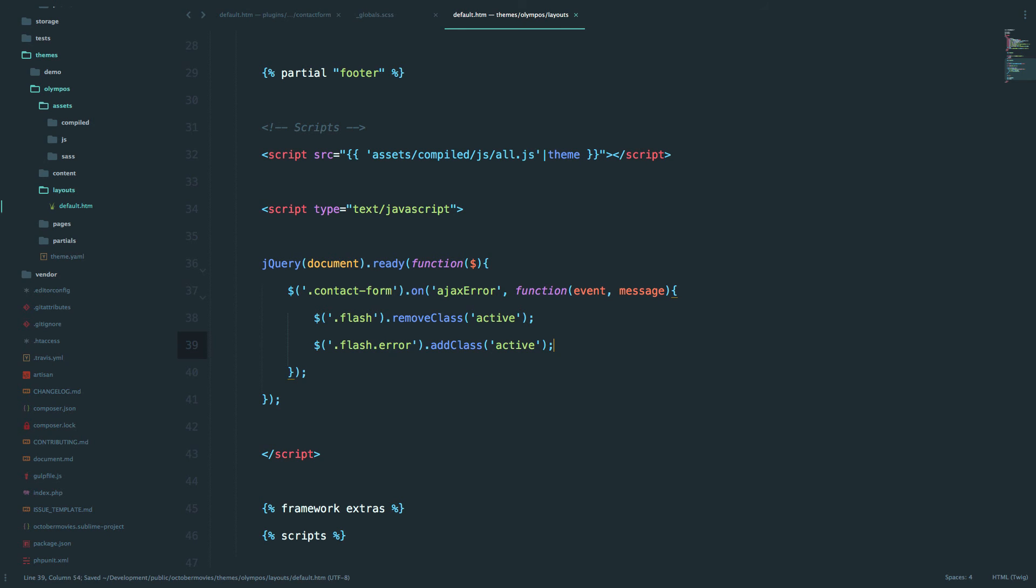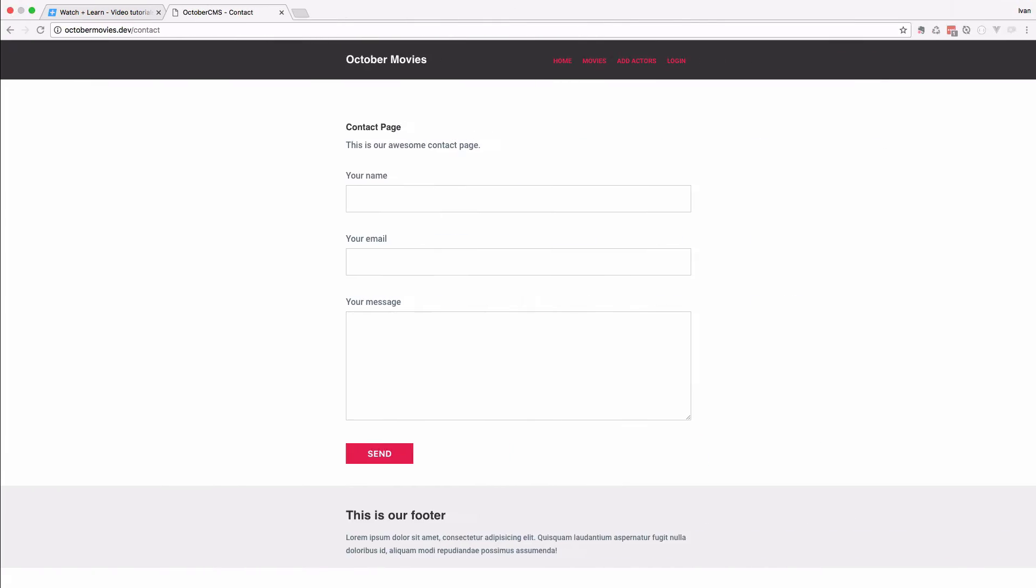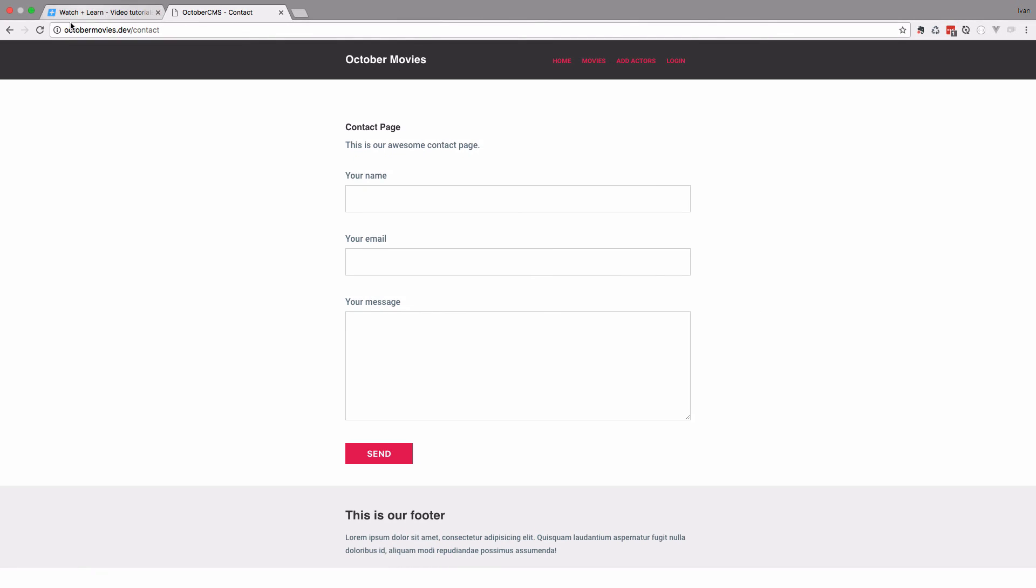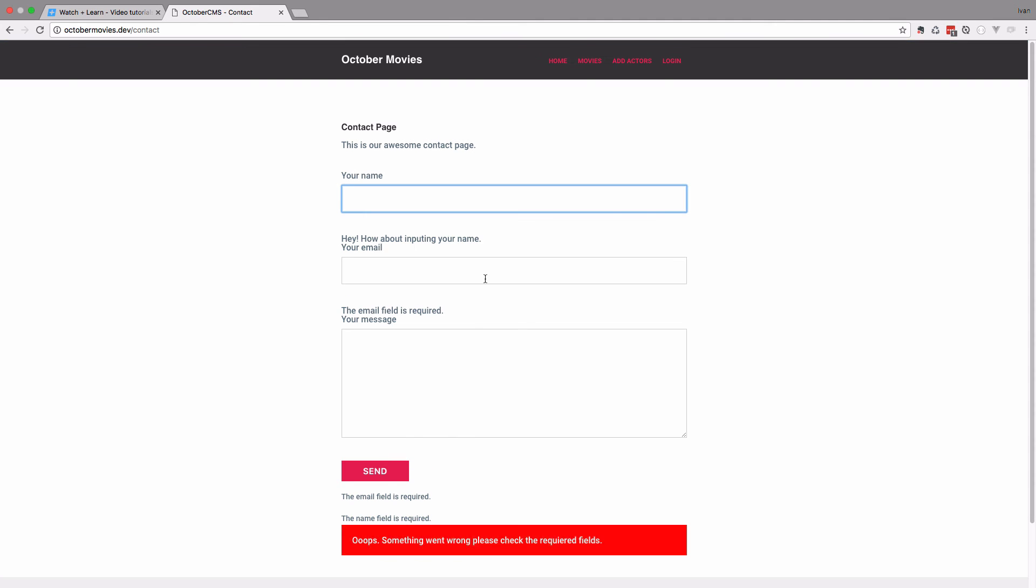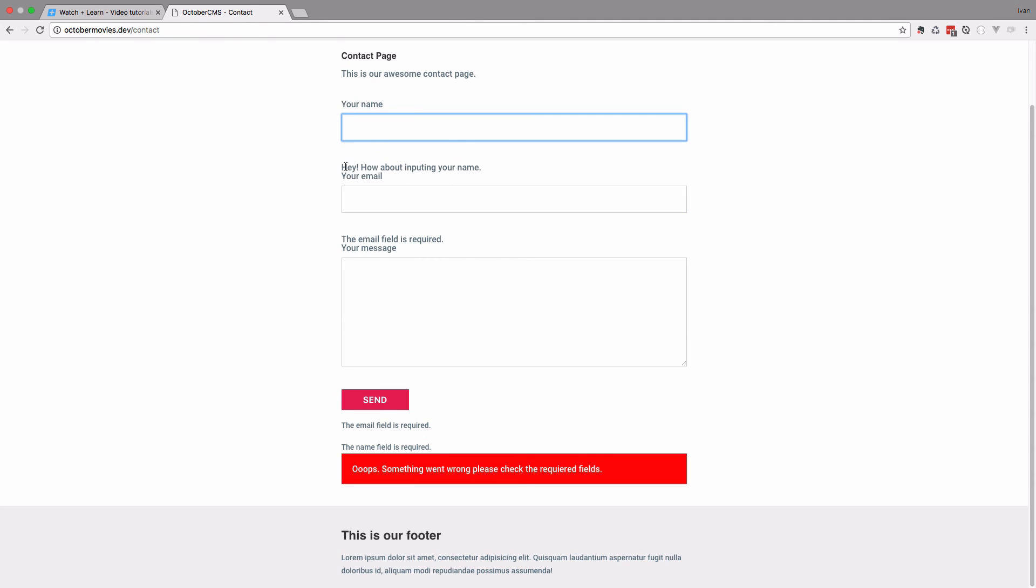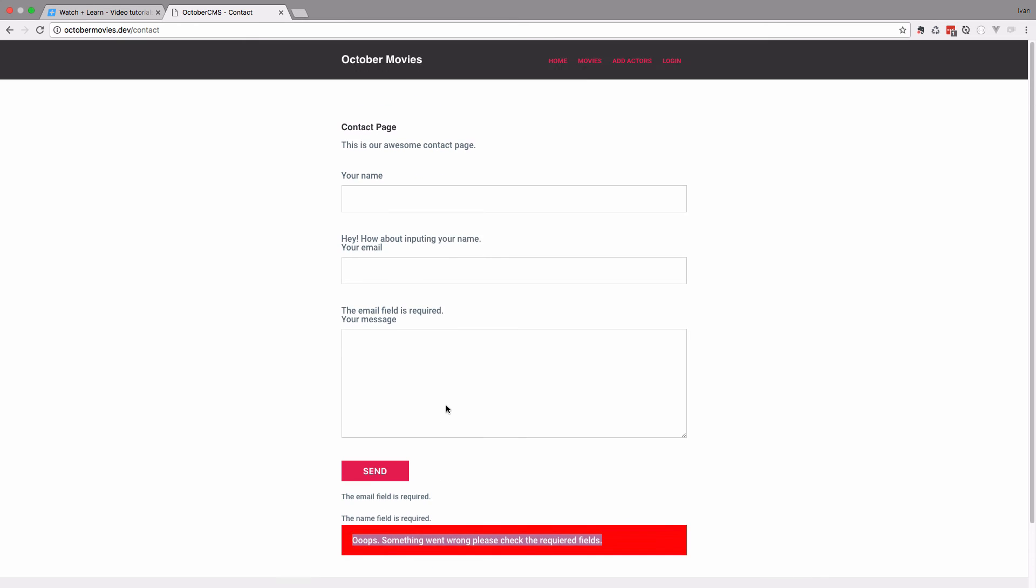Let's test this out. I'm going to refresh this page. Now I'm just going to try to send the form. And as I try to send the form, of course I get my usual messages right here, but I also get this "Oops, something went wrong, please check the required fields."